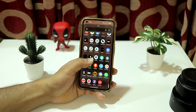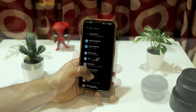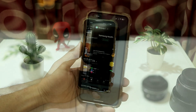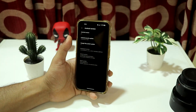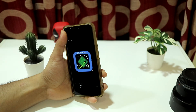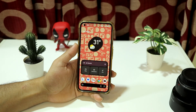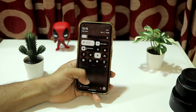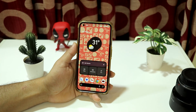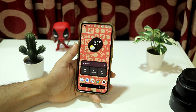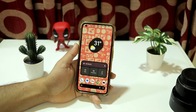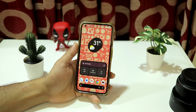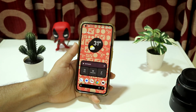Hey guys, welcome back to another video on the channel. In this video we are going to take a look at Pixel OS Android 16. This is based on the Android 16 QPR1 tag, so we get some new UI design throughout the system. Without wasting any more time, let's take a look at it. This is Pixel OS Android 16, and as you can see it's based on the new QPR1 tag with all the new Android 16 UI, which clarifies that this is Android 16 and differs it from Android 15.